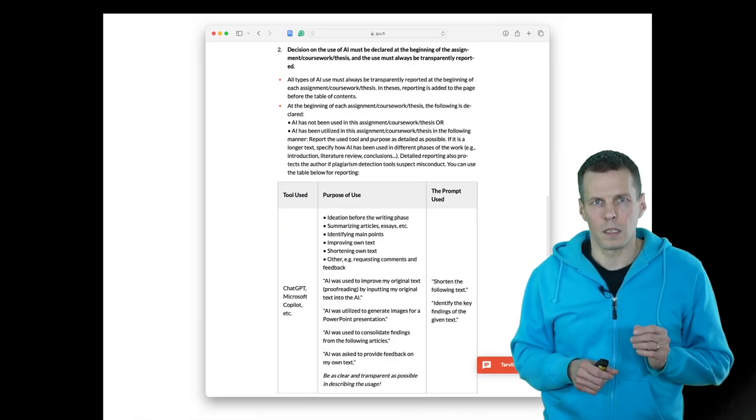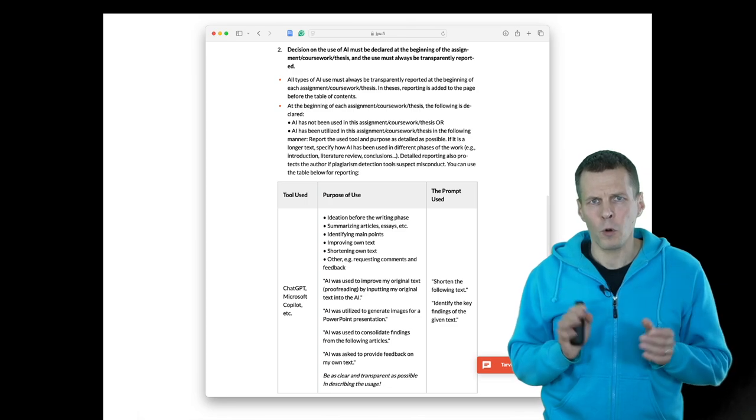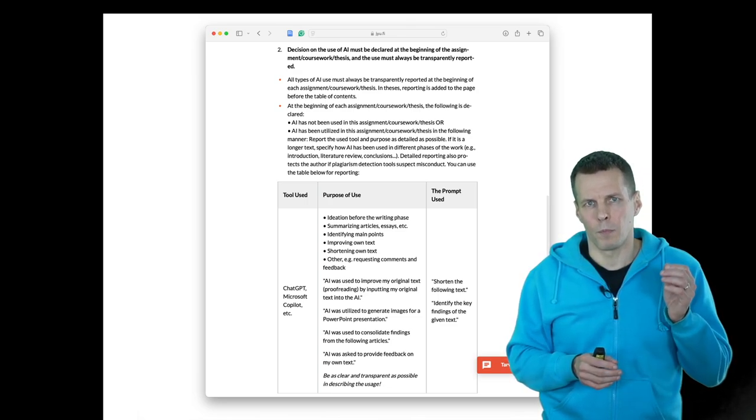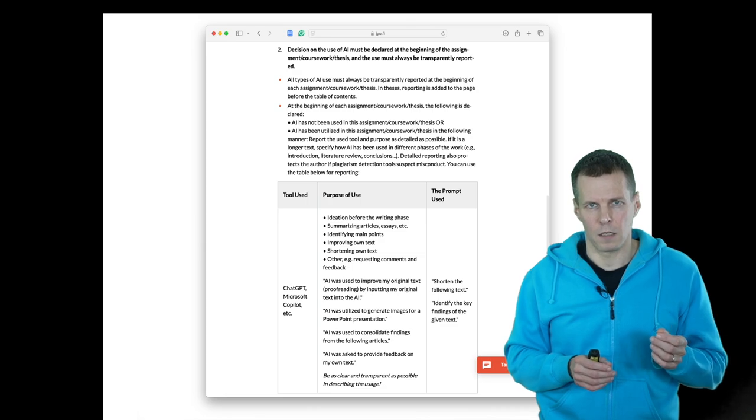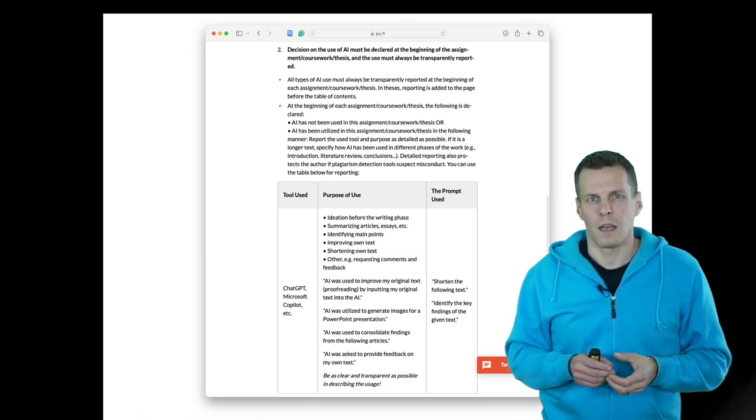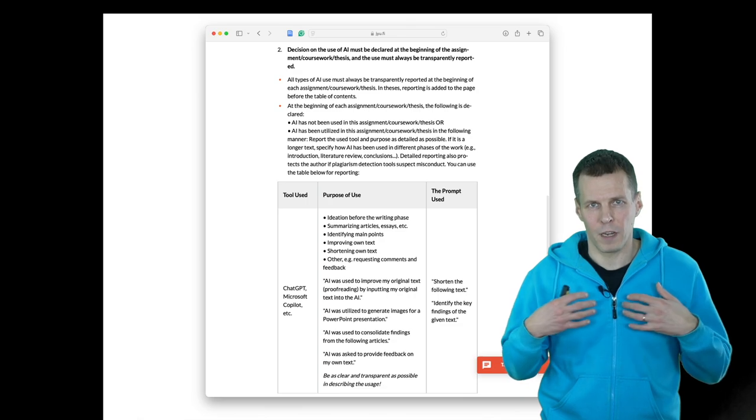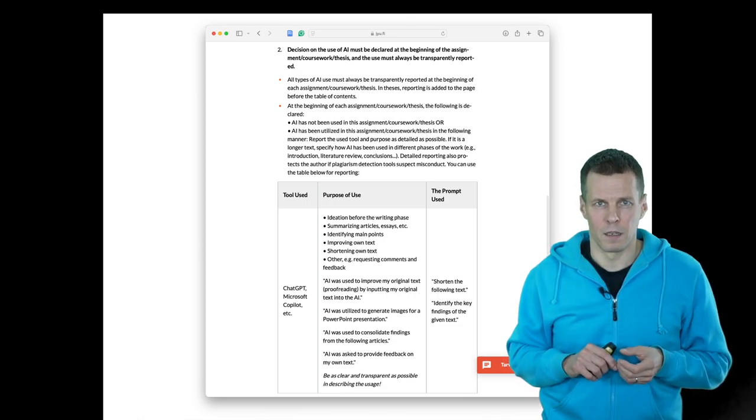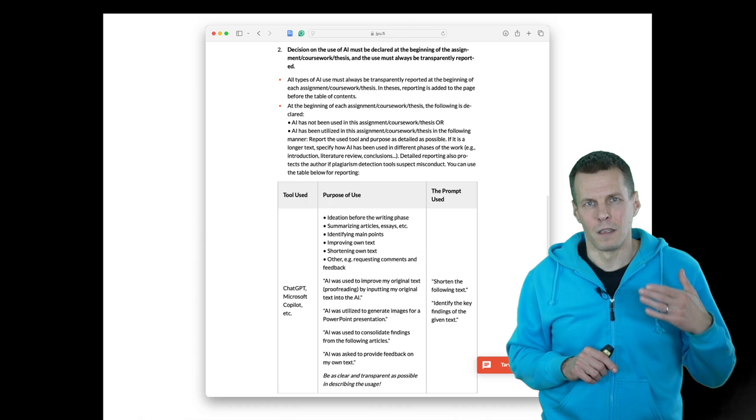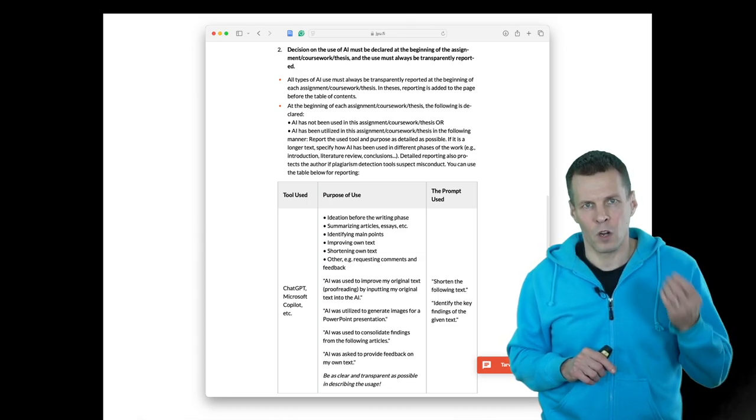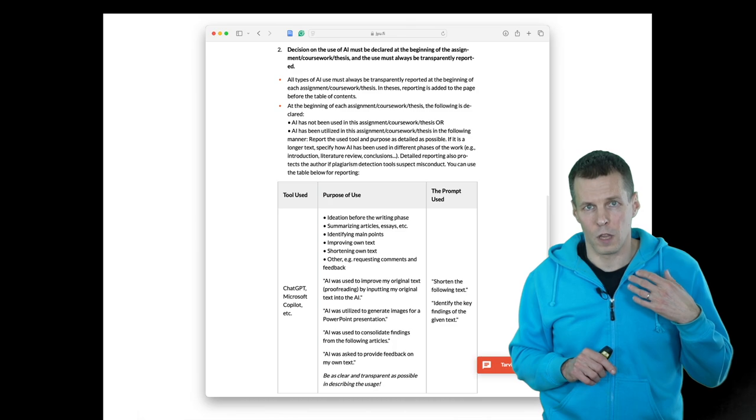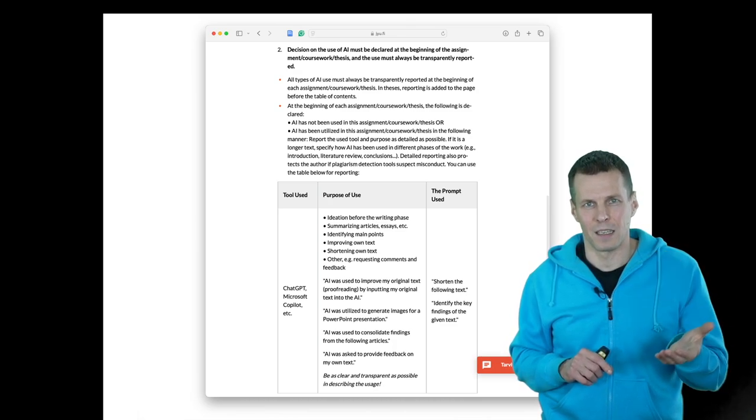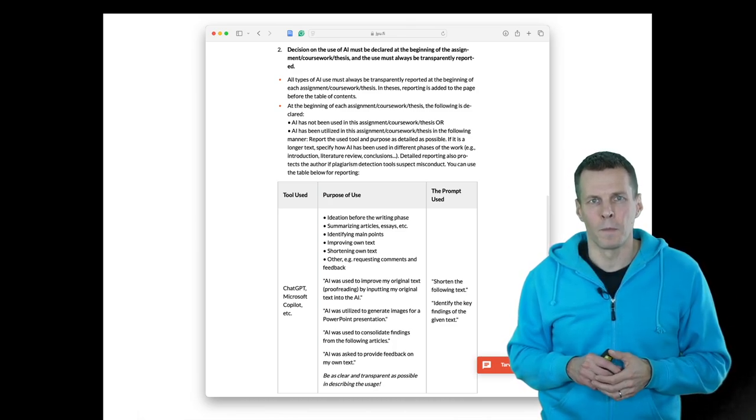The second part is reporting. Reporting the use of generative AI is a mandatory part of master's thesis. It has to come in the beginning of the master's thesis, and in the grading form when we grade your thesis, there's a checkbox that we check if you have reported the use of generative AI. If you have not, then your thesis will be returned for you and you need to be adding it. This must be reported.